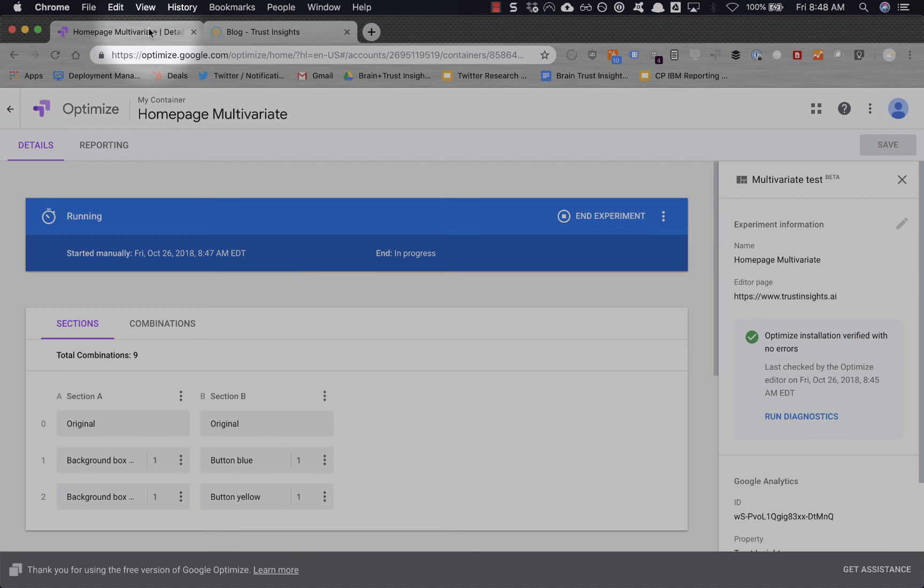Use an A/B test to test one set of variations. So you could do red, green, blue, yellow buttons, etc. But if you want to test more than one thing at a time, you absolutely must use multivariate instead.